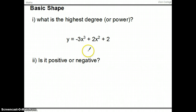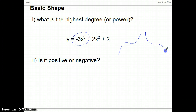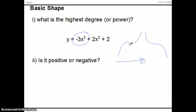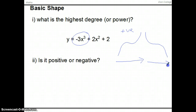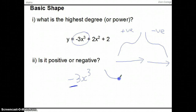This one has x to the power of 3, which means it's a cubic. The basic shape is either an S-curve rising left to right (positive) or falling left to right (negative). We can see negative 3x cubed is negative, so it's going to be a negative cubic — the basic shape goes down.